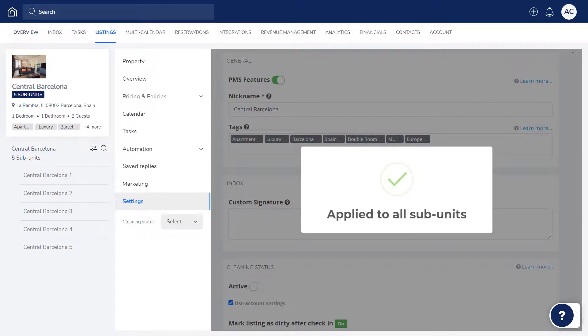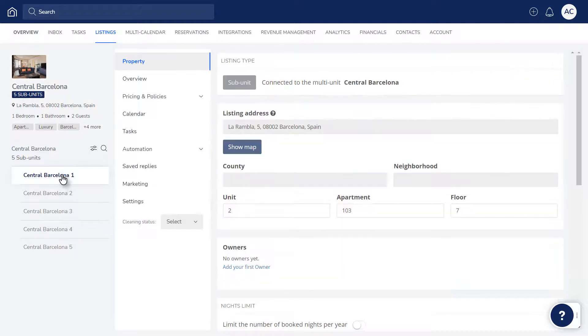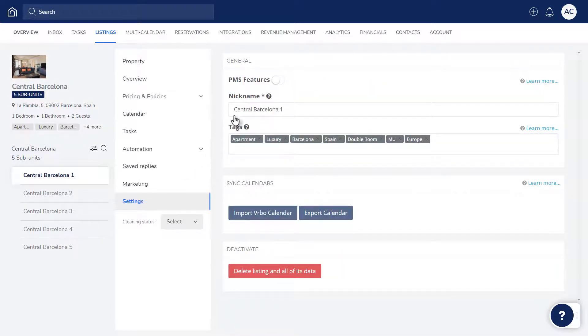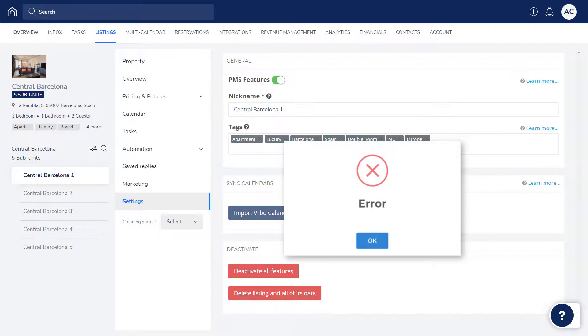If you'd like to activate a subunit individually, click the subunit on the left and then activate the listing. Keep in mind your Guesty billing needs to be up to date in order to activate a listing. If you see an error message like this, simply check your payment status.